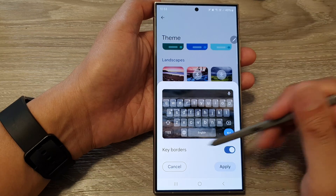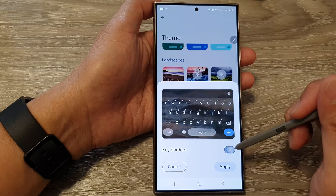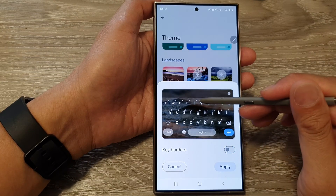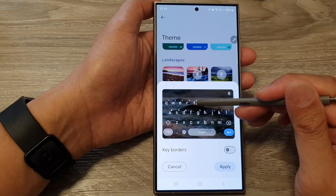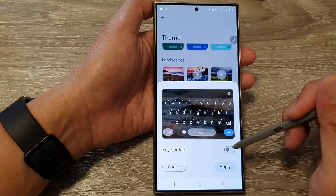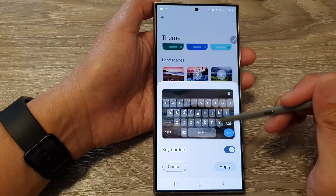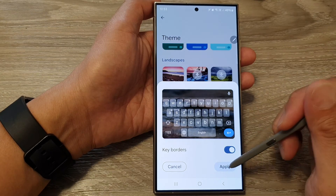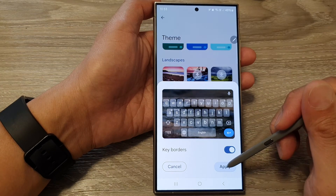There are also key borders here — you can turn on the background for each of the keys, or you can turn it off. Then tap on Apply.